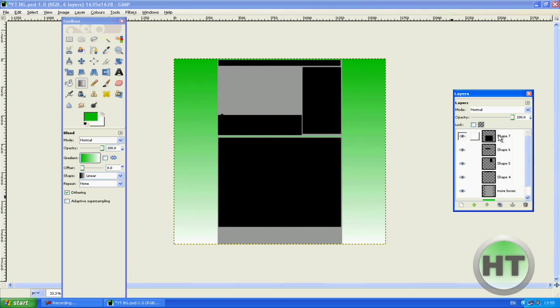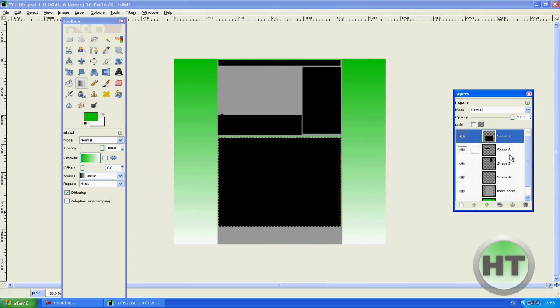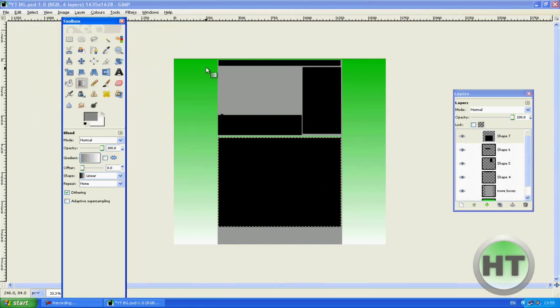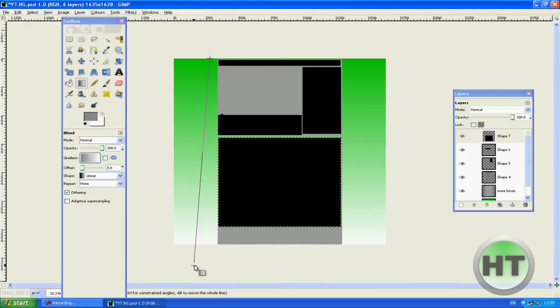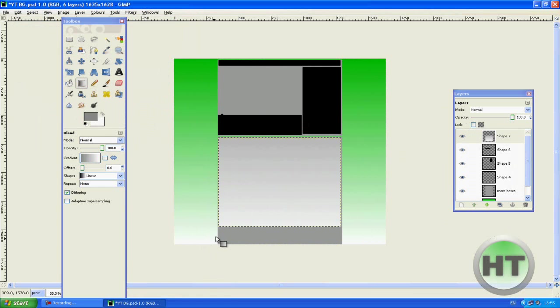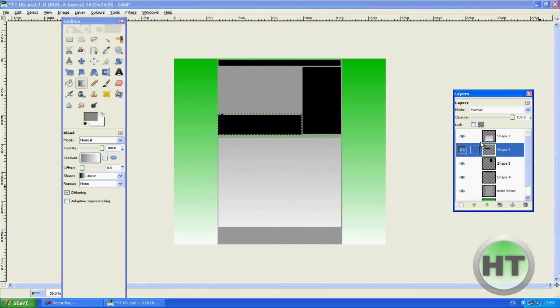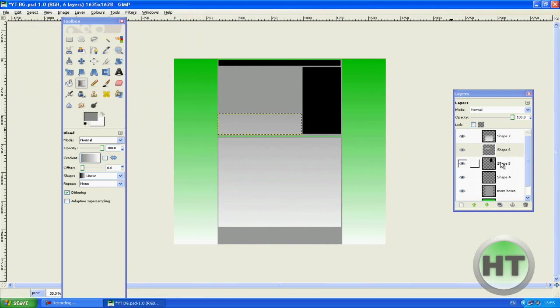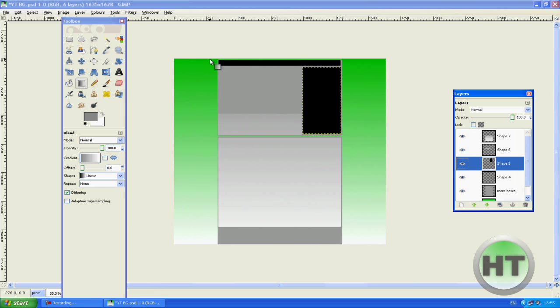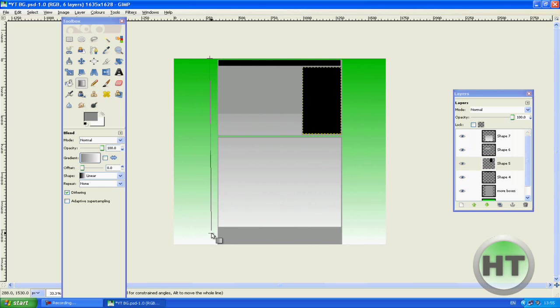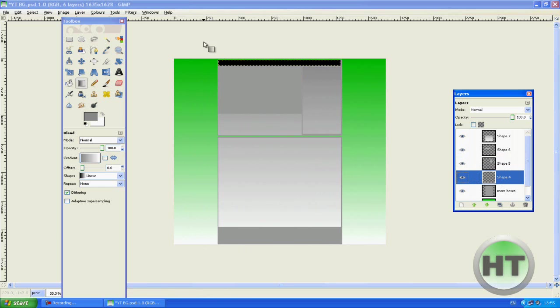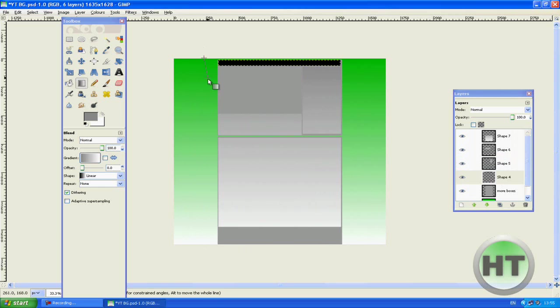The next thing we're going to do is we're going to change our color to a kind of a grey color. And we're going to start off at the top, drag it down to the bottom. And then we're going to go to the next shape and start at the top, drag it down to the bottom. Go to the next shape, start at the top, drag down to the bottom. Go to the next shape, start at the top, drag down to the bottom.